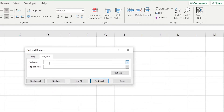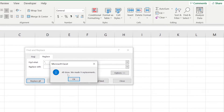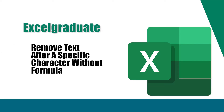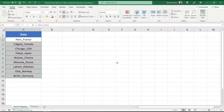In the Find What box, insert an asterisk sign followed by an underscore sign. The asterisk is a wildcard symbol which tells Excel to select whatever text precedes the underscore sign. Leave the Replace With box blank, then hit Replace All. A dialog box appears saying all done, we made nine replacements. Hit OK, and check — all the text before the underscore sign has been removed, along with the underscore sign itself.